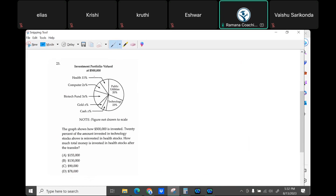What is the total investment? Half a million. The graph shows half a million is invested. 20 percent of the amount invested in technology stocks is reinvested. What is the amount currently invested in technology stocks? 23 percent of this amount — what is 23 percent of that amount? 115,000.